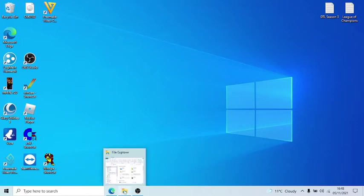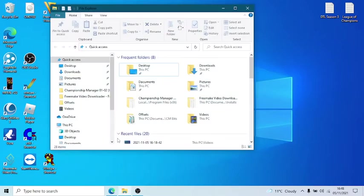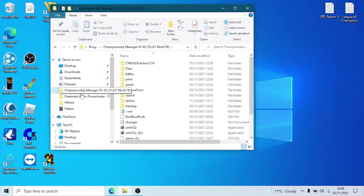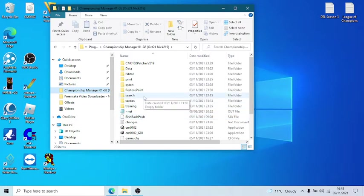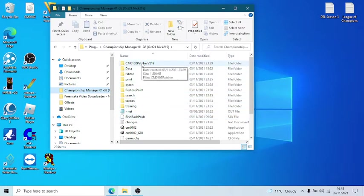And I think he started a few years ago and he's just got better and better. So without further ado, what I'm going to do, I'm going to show you exactly the latest Nick's patcher, which is version 2.19, as you can see in the top folder there. This was released about two, three days ago.